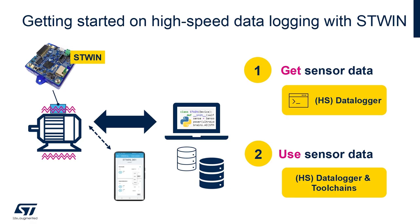This function pack implements high-speed data logging application and provides a comprehensive solution to save data from several combinations of sensors and microphones, configured up to their maximum sampling rate.